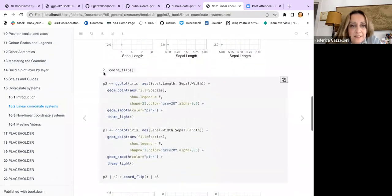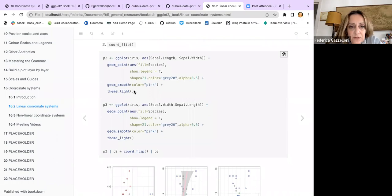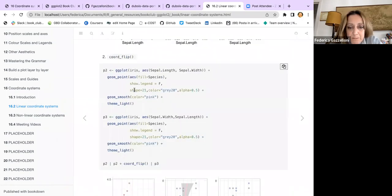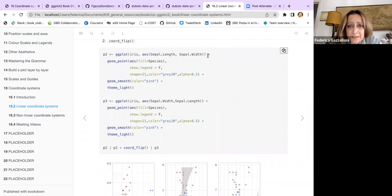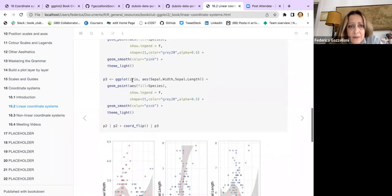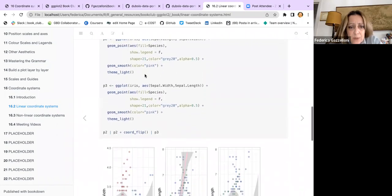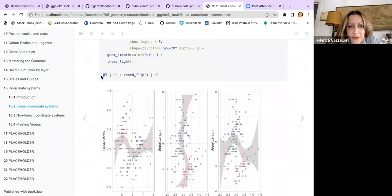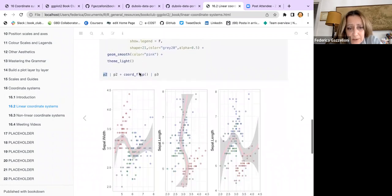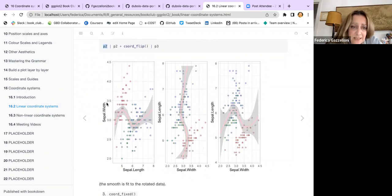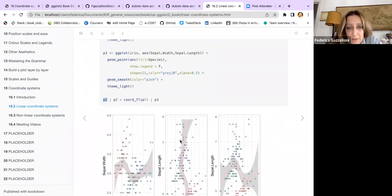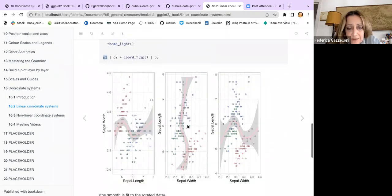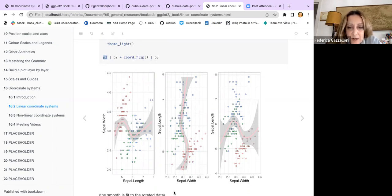Then there is the coord_flip, same as the previous plot, sepal length and sepal width. If I don't flip the plot, I have the sepal length in the x-axis and the sepal width in the y-axis. If I flip the plot, this turns the axis upside down, so the plot is 90 degrees turned around, and the axes as well are flipped within each other.